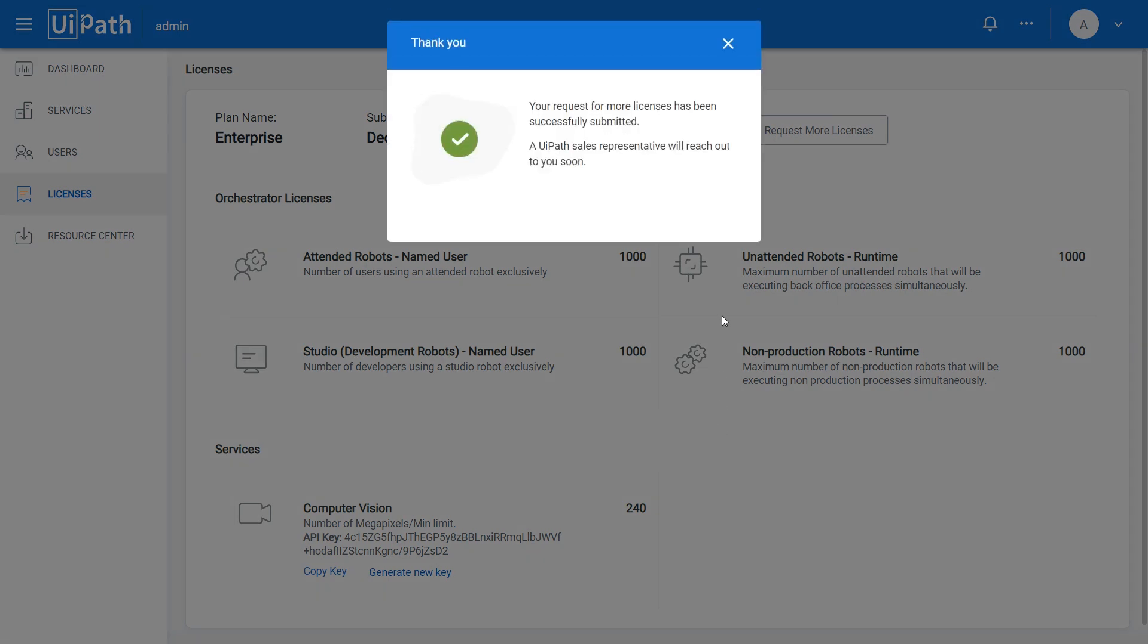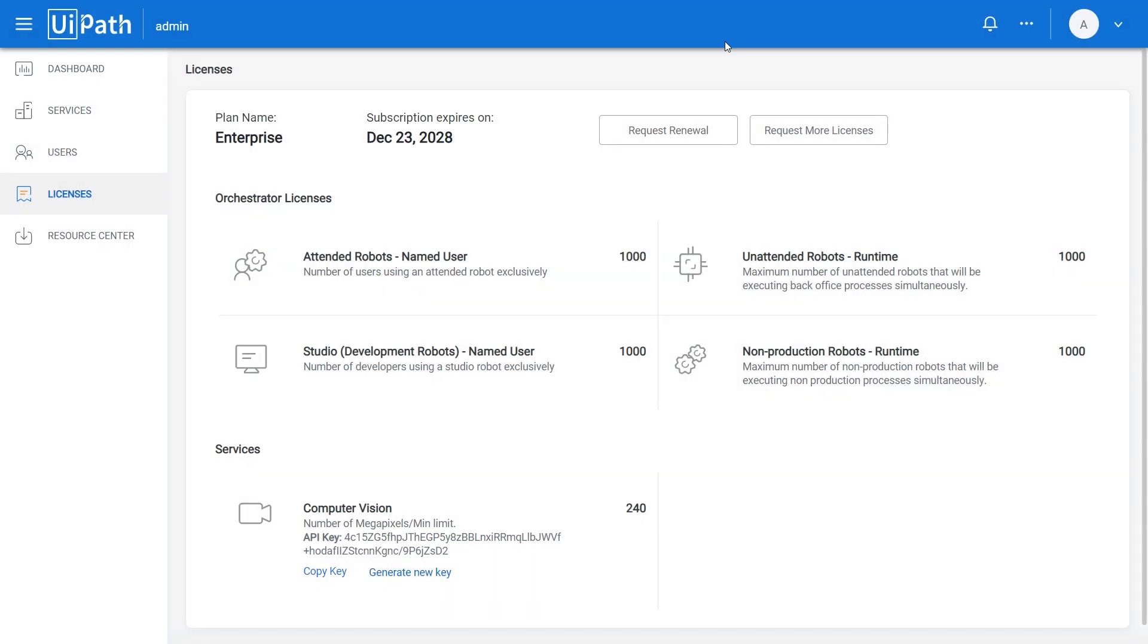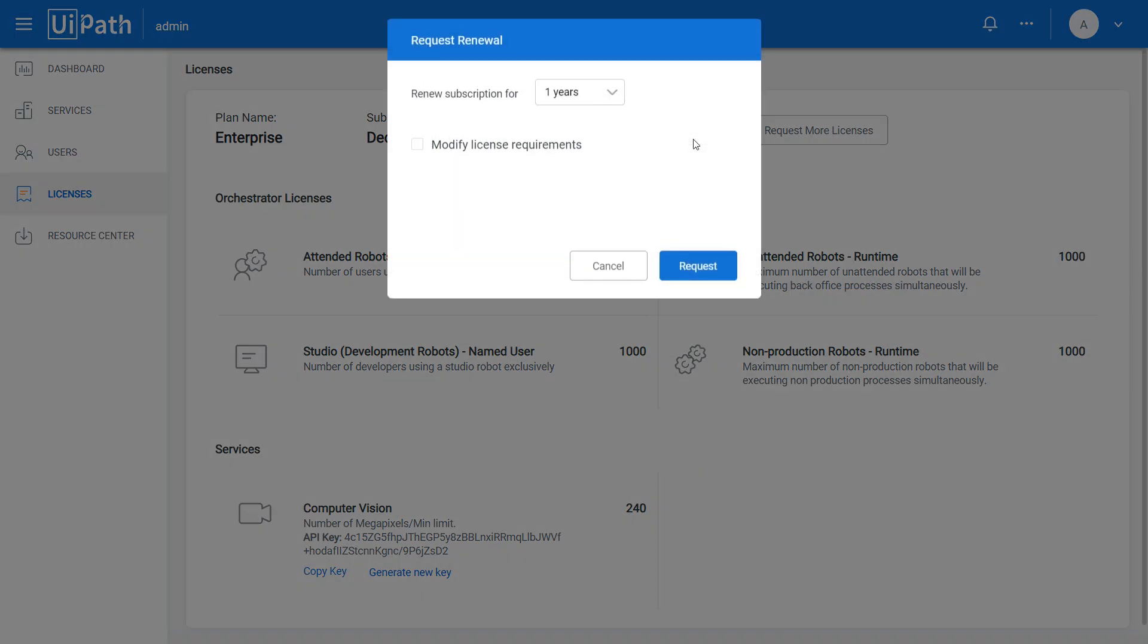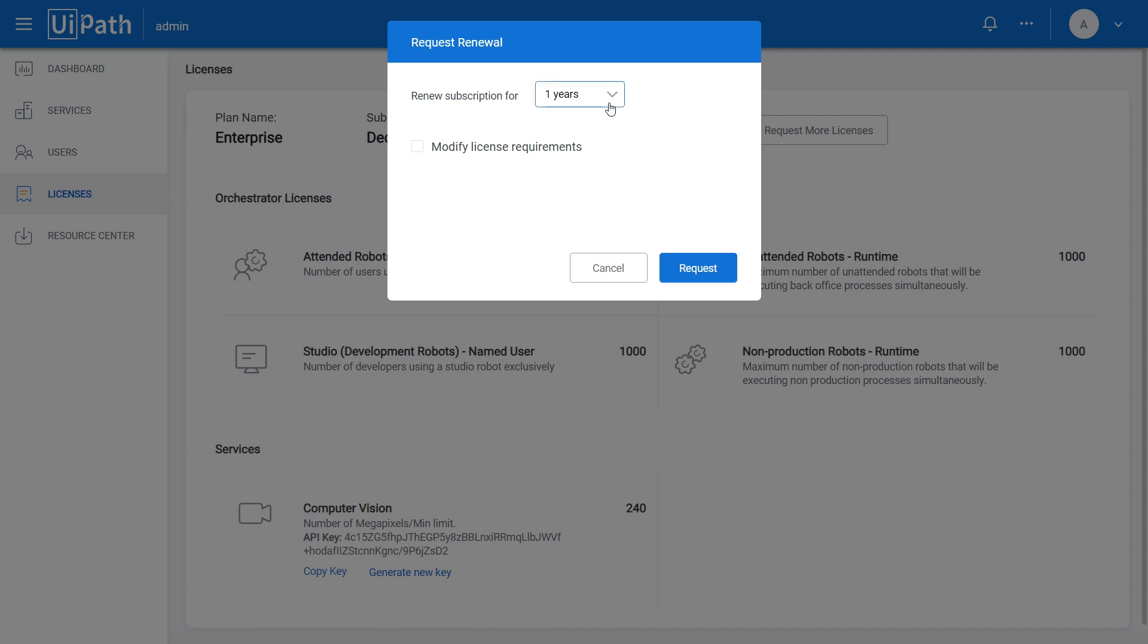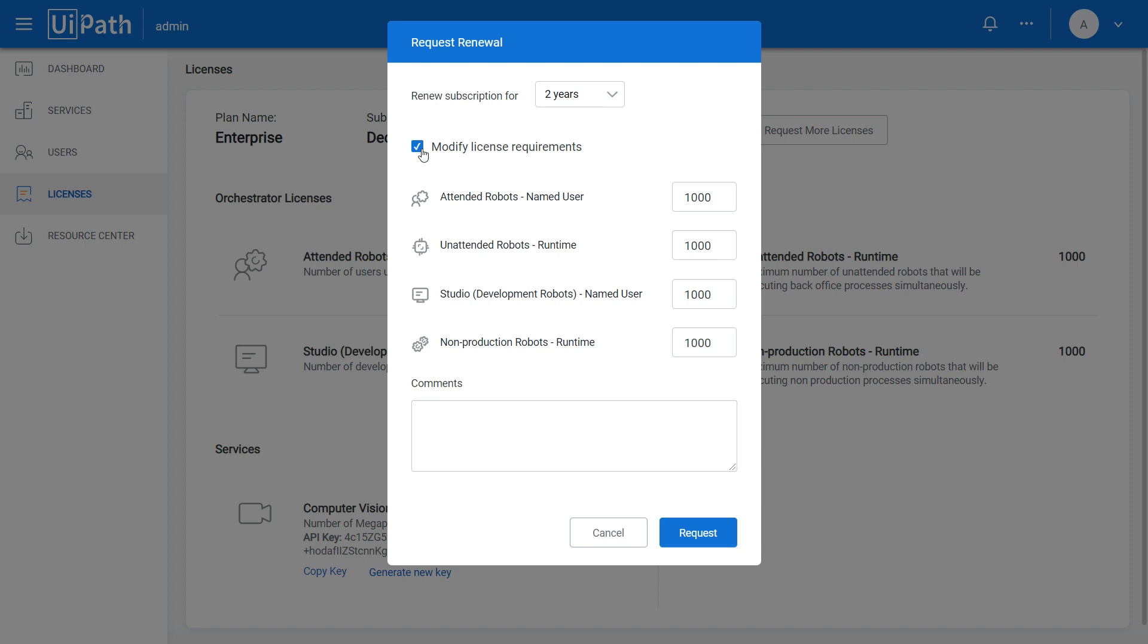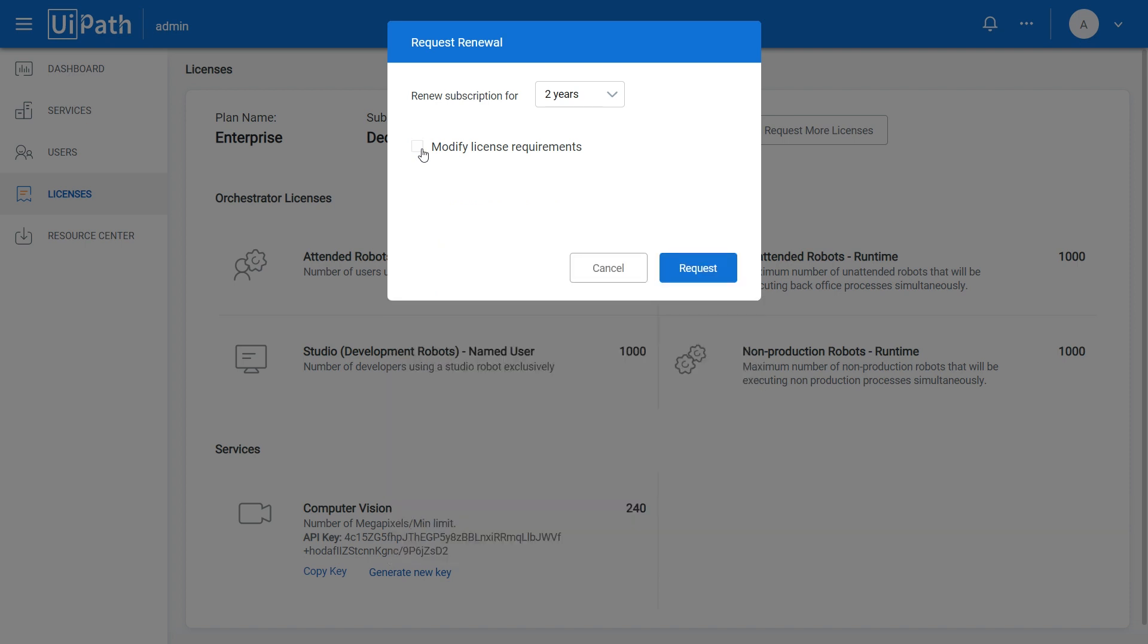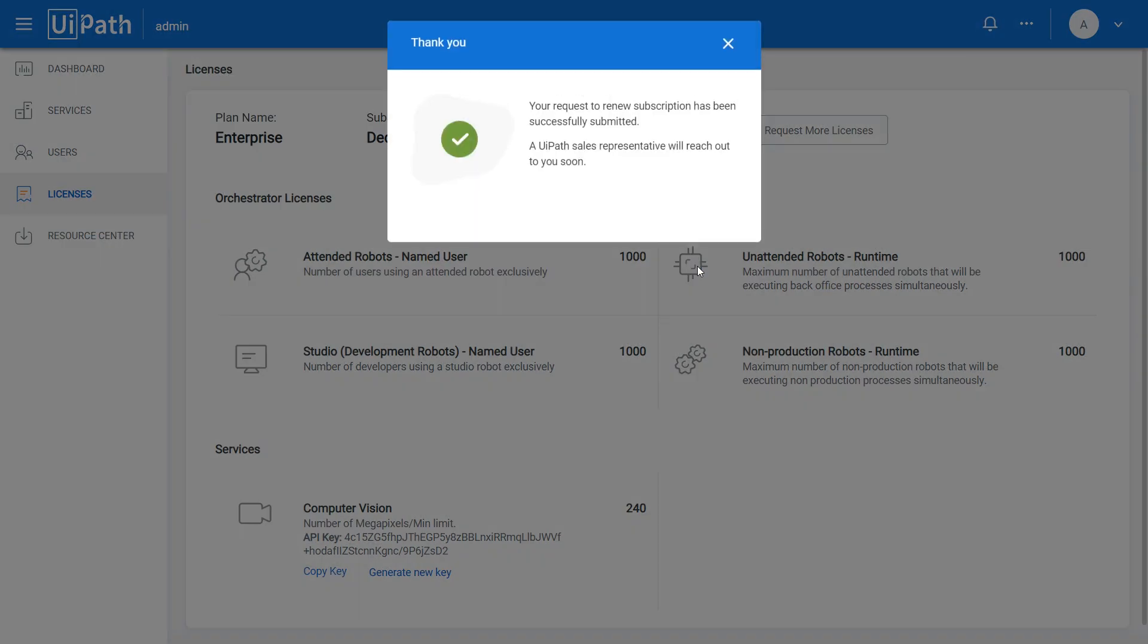If your subscription is about to expire and you wish to keep using your account, just send us a Request for Renewal by clicking Request Renewal, and choosing the duration for your subscription. You can either keep the same license requirements or modify them to fit your needs. Let's keep the same license count this time. Click Request, and you're done.